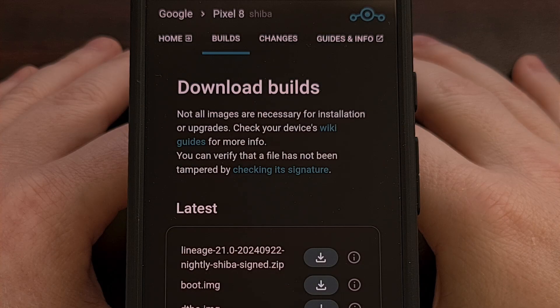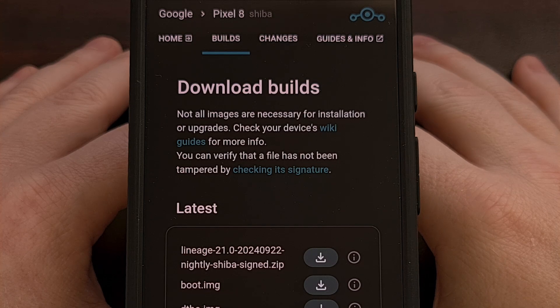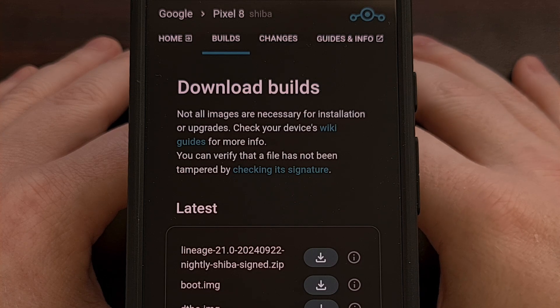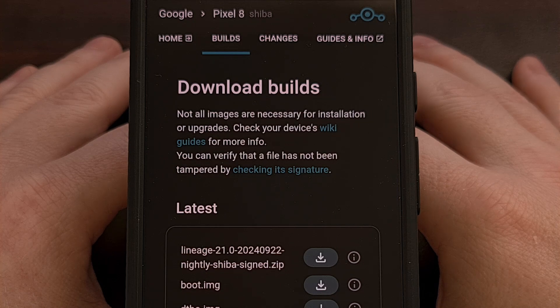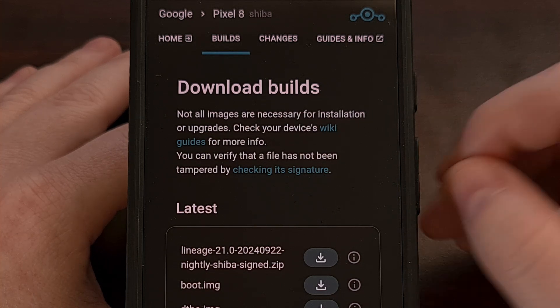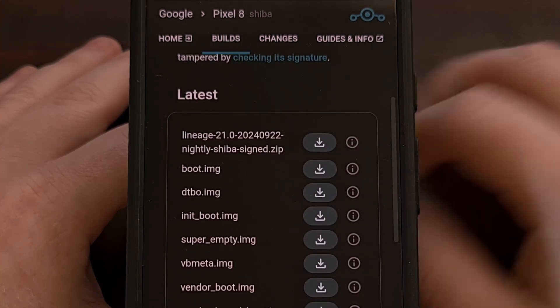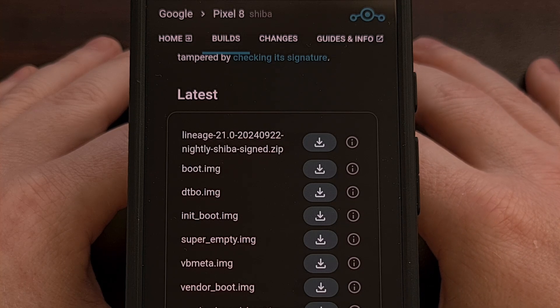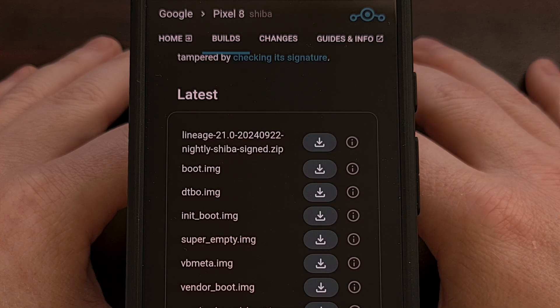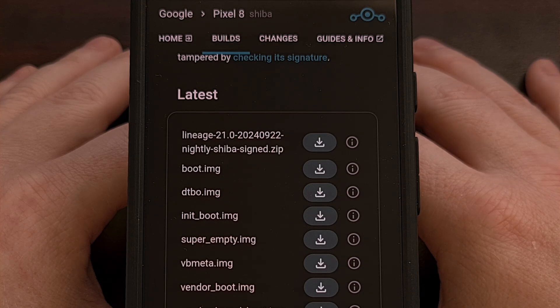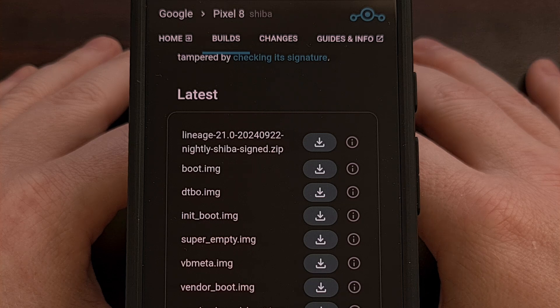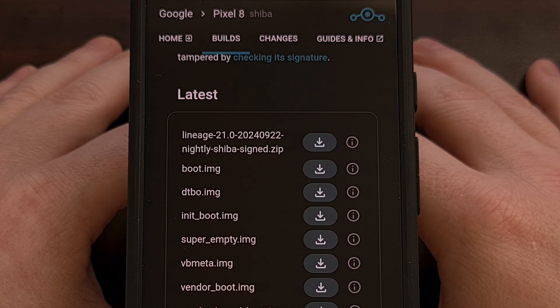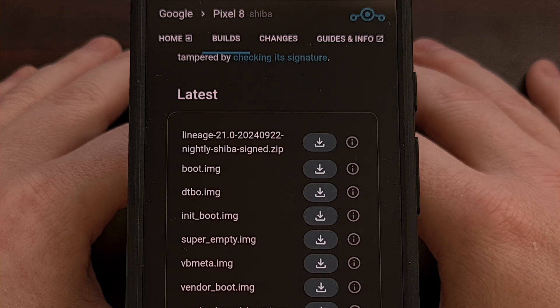In order to install Lineage OS on the Pixel 8, Pixel 8 Pro, or Pixel 8a, you will also need to have the bootloader unlocked. This is something that I've already covered here on the channel, so instead of making this video longer than it needs to be, I'll be sure to include a link to that guide in the video description below. And I'll have that link in the pinned comment here as well, so that it's easy for everyone to find.